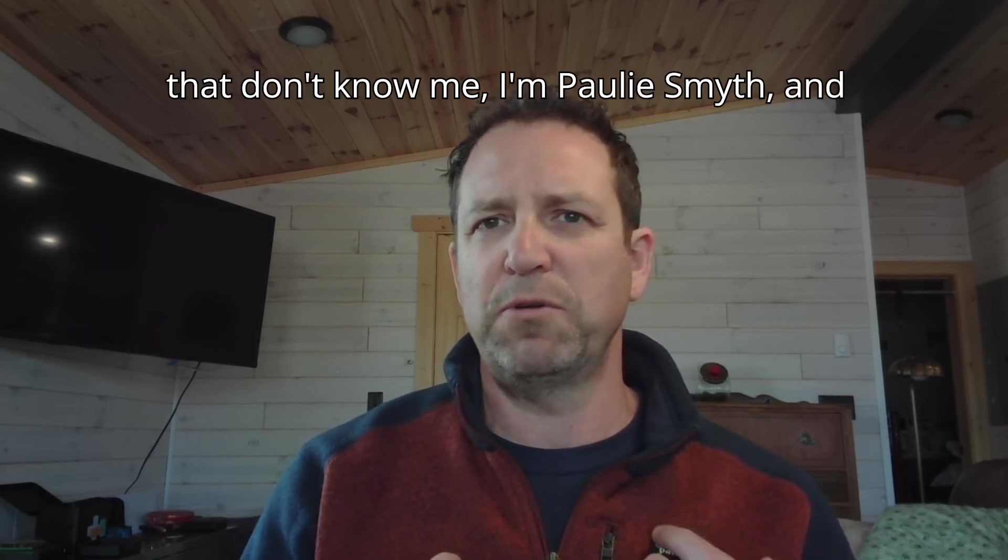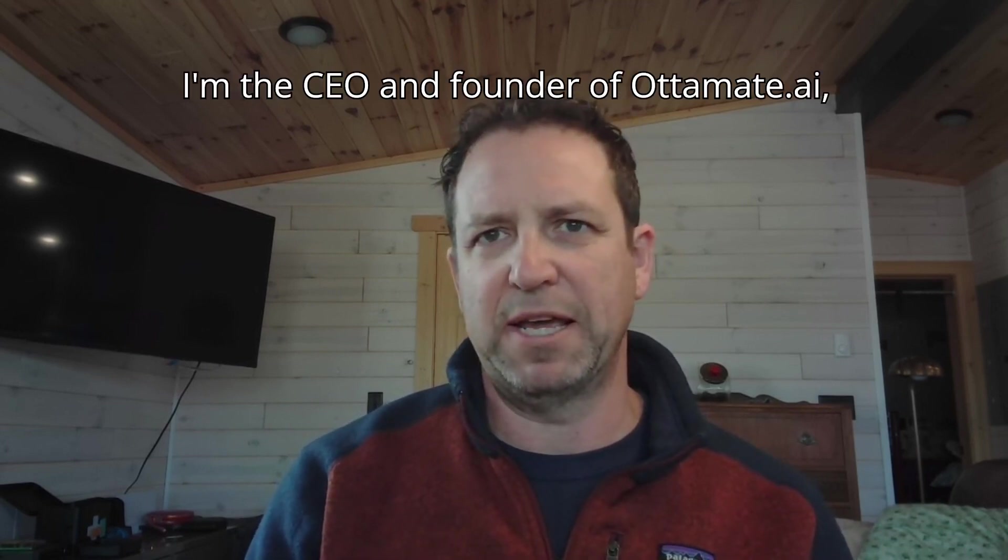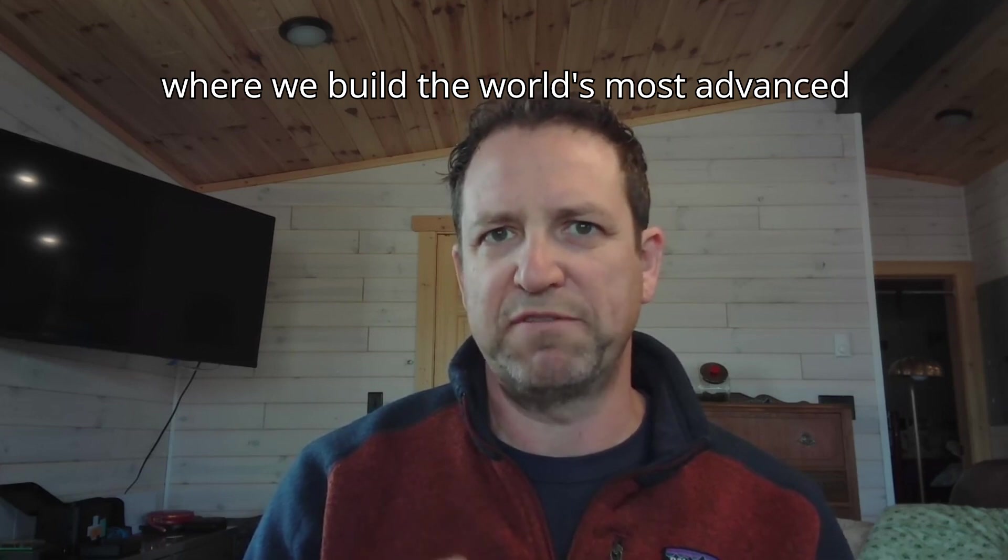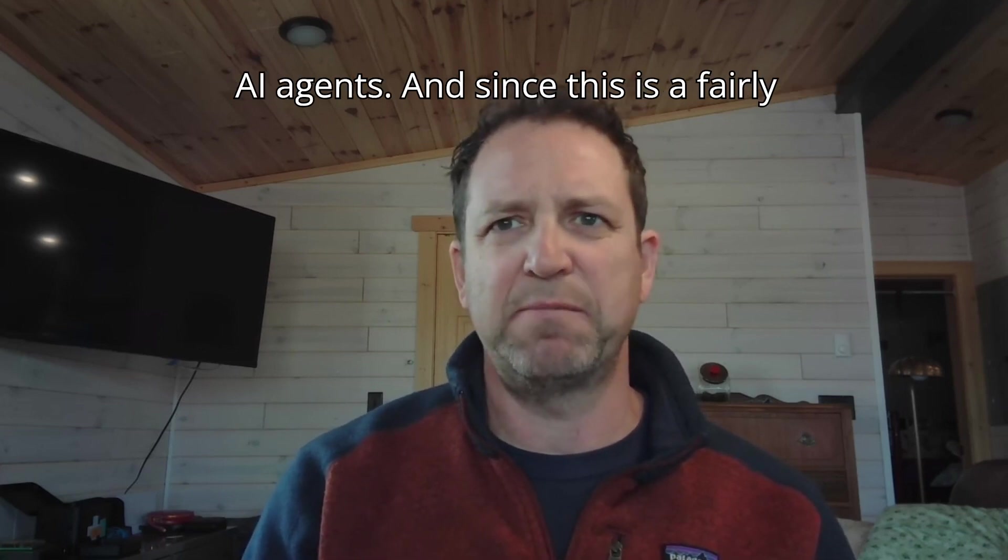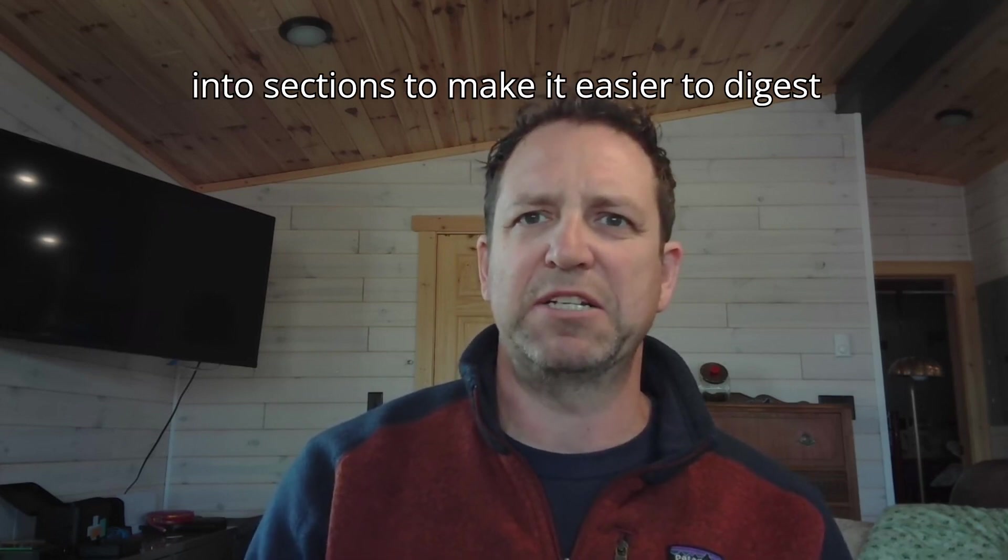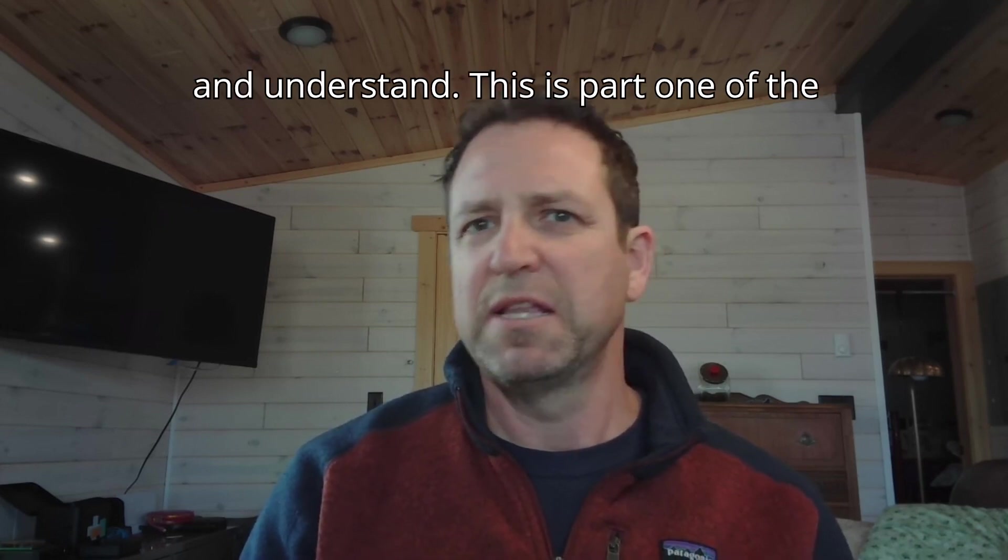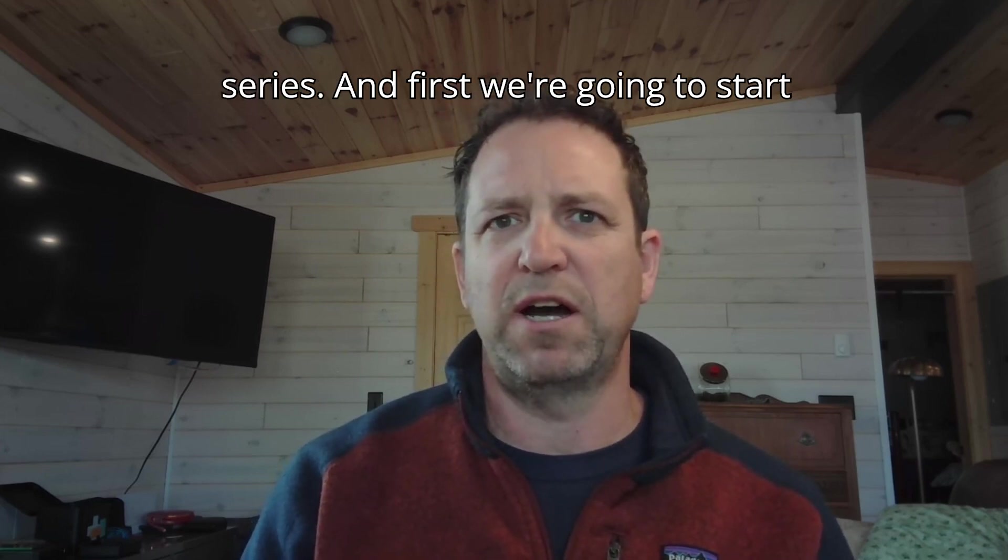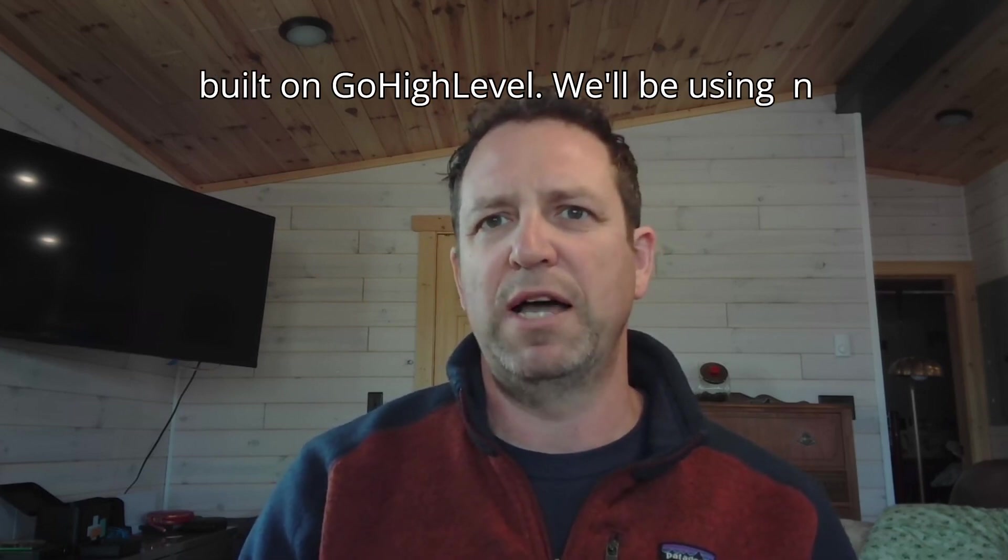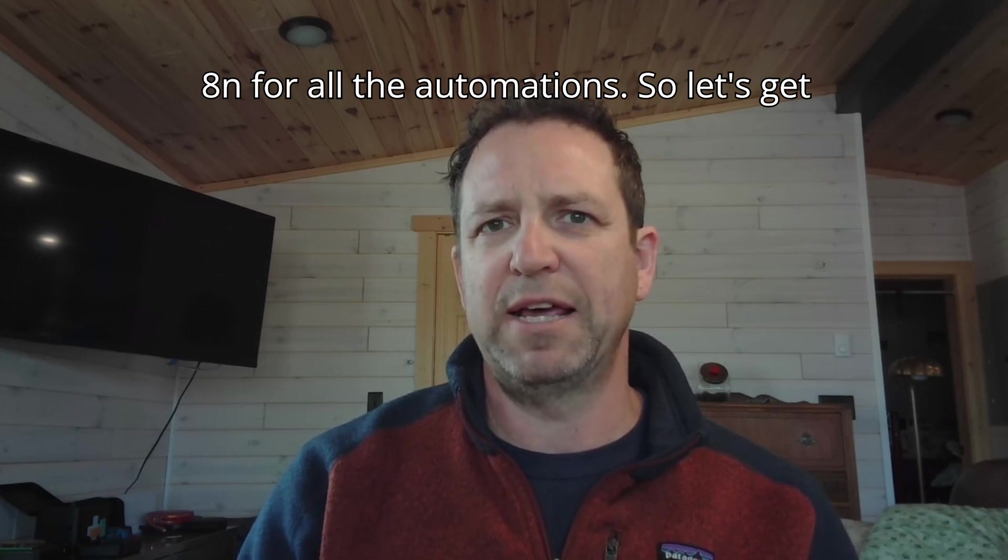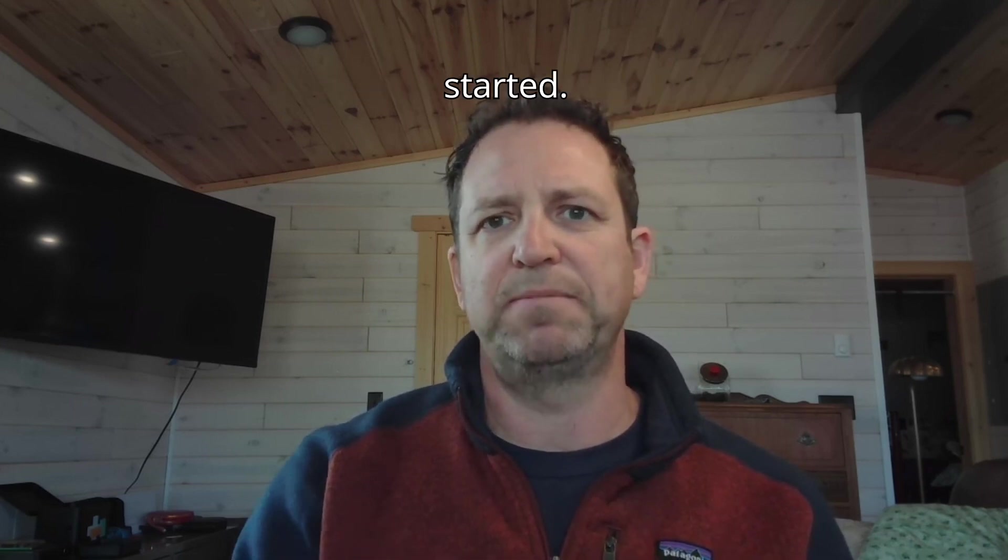For those of you that don't know me, I'm Paulie Smythe, and I'm the CEO and founder of Automate.ai, where we build the world's most advanced AI agents. Since this is a fairly complex build-out, I've broken this down into sections to make it easier to digest. This is part one of the series, and first we're going to start off with triggering your calls in VAPI using our software, Automate.ai, which is built on GoHighLevel. We'll be using N8N for all the automations.